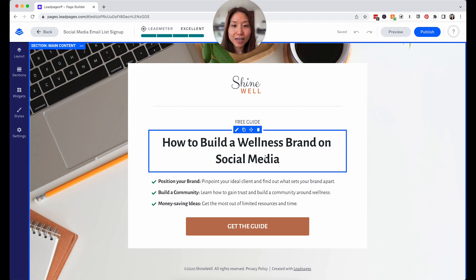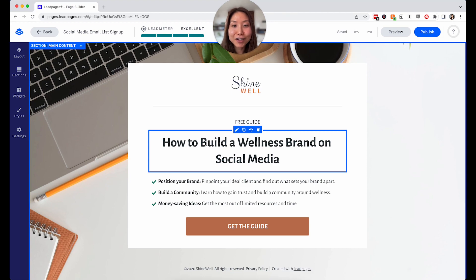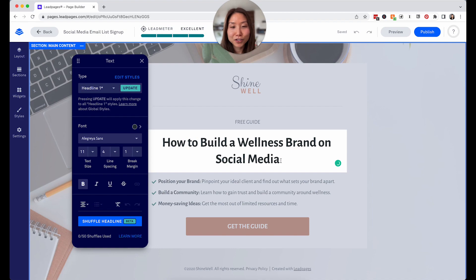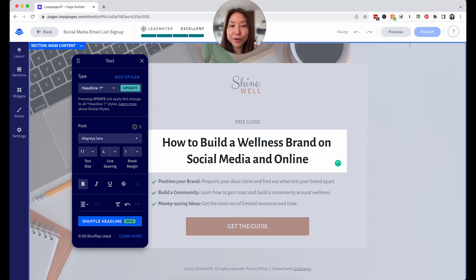You can actually see how it will look on a mobile device, which is important — you want to make sure everything you're directing people to from your social media account is mobile optimized. The title here is 'how to build a wellness brand on social media.' To show you how easy it is to edit, you could always add more words or change the text as you want it to be — whatever your call to action is for this specific email opt-in.